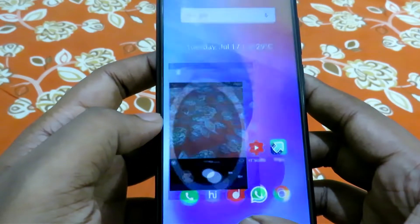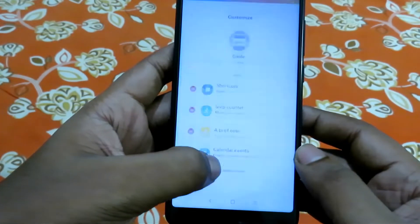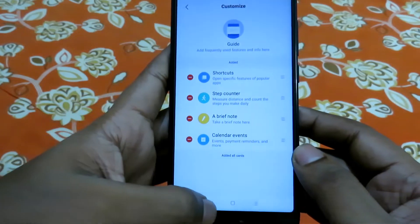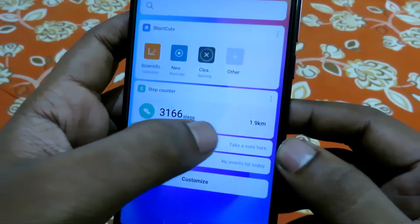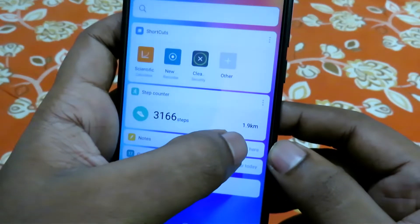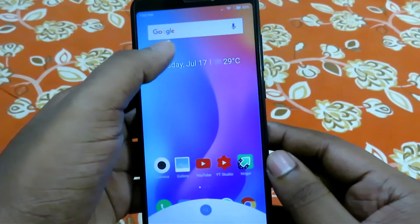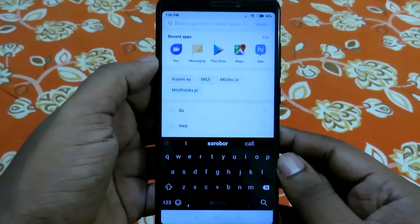App icon animations have also changed a little. The Mi Fit shows shortcuts, notes, calendar events, and also has the step counter, which is quite helpful. Swiping up on the Mi launcher shows the search option with a new animation.